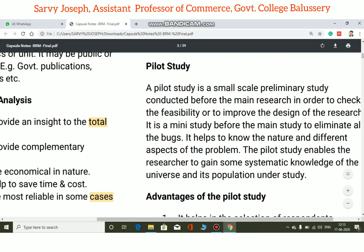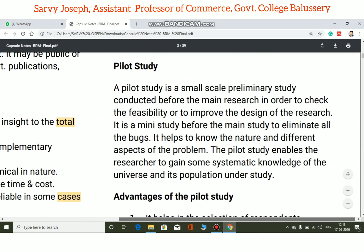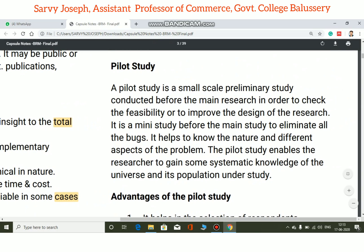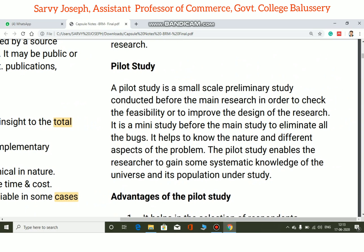A pilot study is a small-scale preliminary study conducted before the main research in order to check the feasibility or to improve the design of the research.